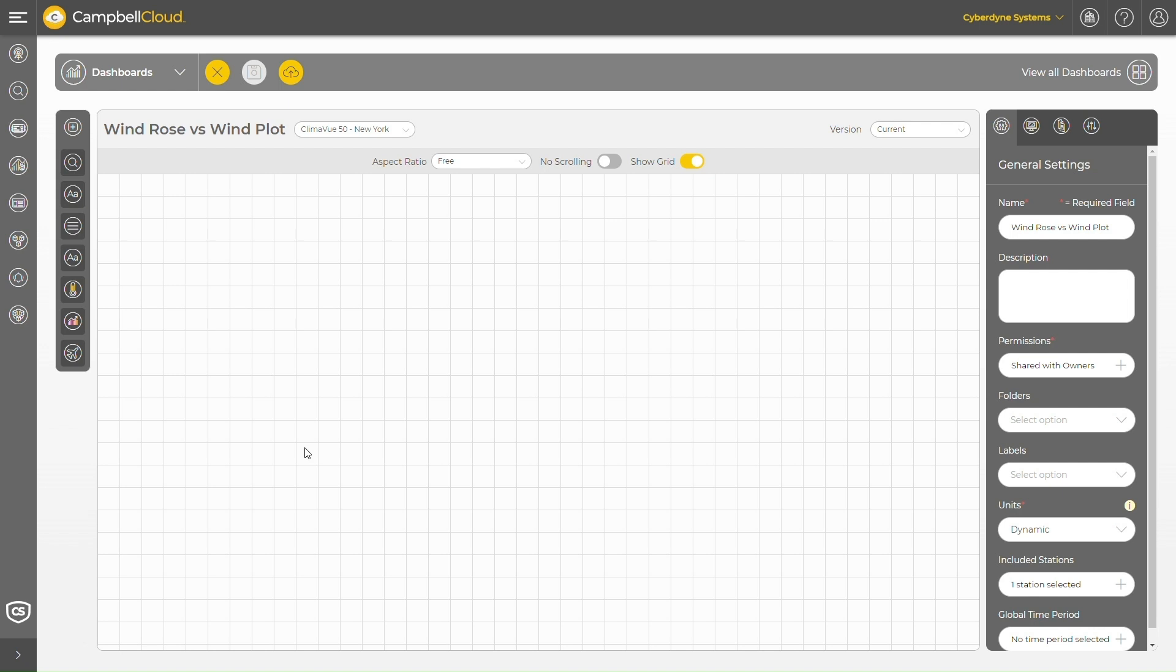In this video I'll take a brief look at two components available in the Campbell Cloud Dashboards application, the wind plot and the wind rose. It's important to understand the differences between these two components and the types of applications where a user may want to use a wind plot versus using a wind rose.